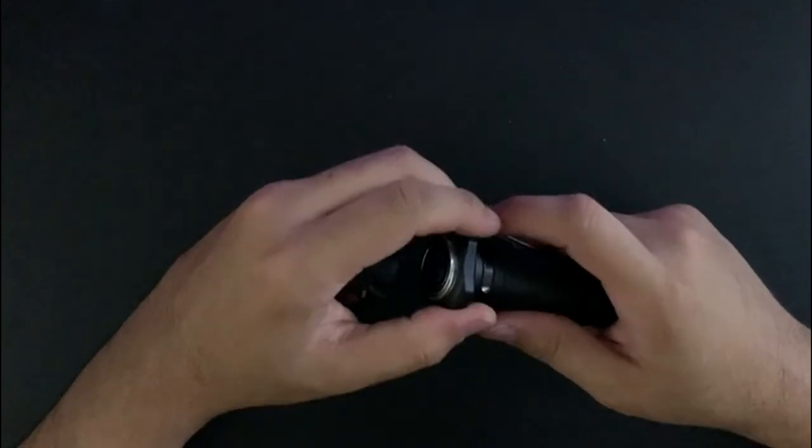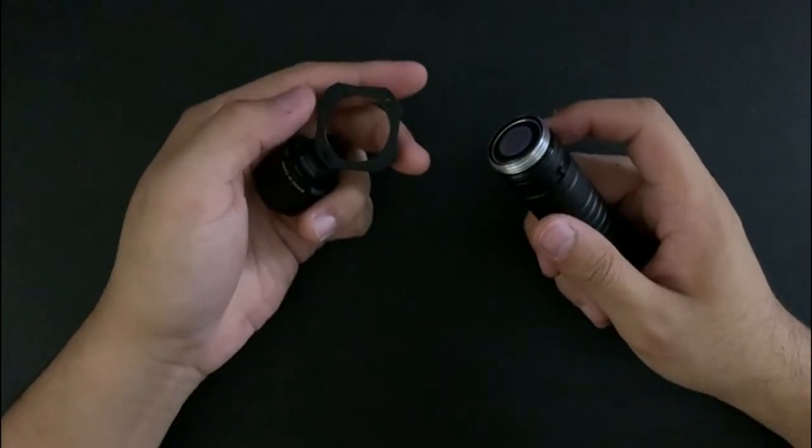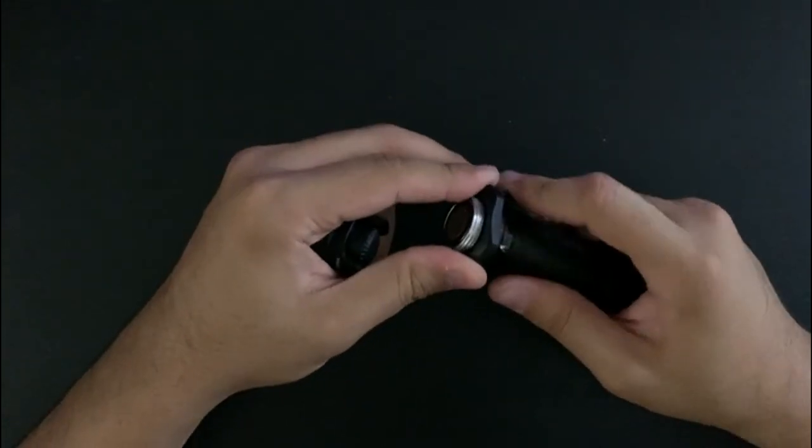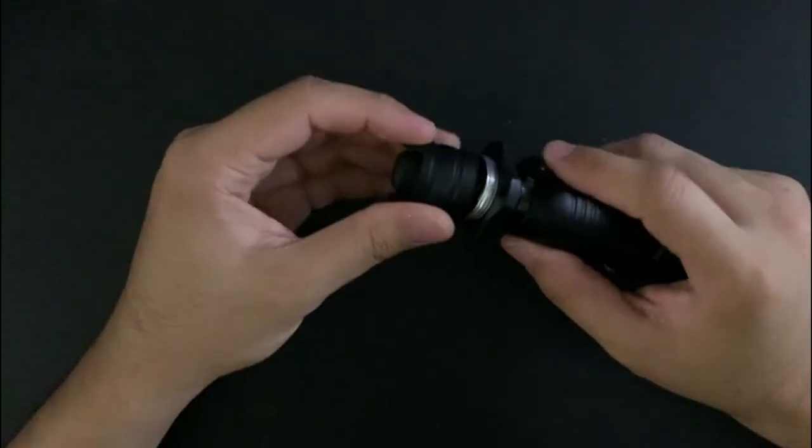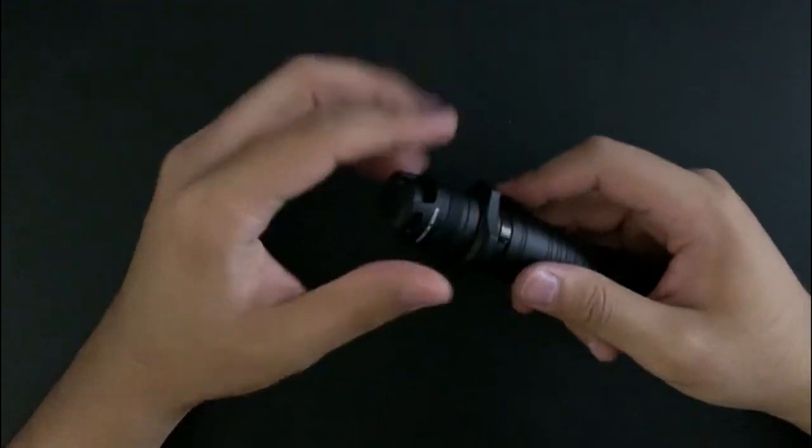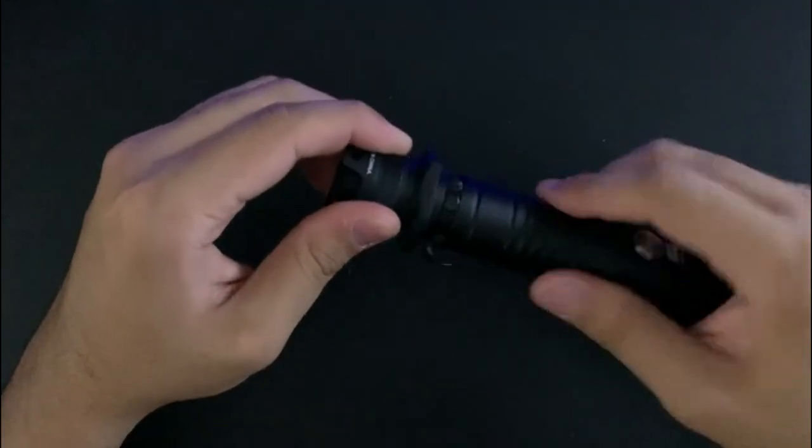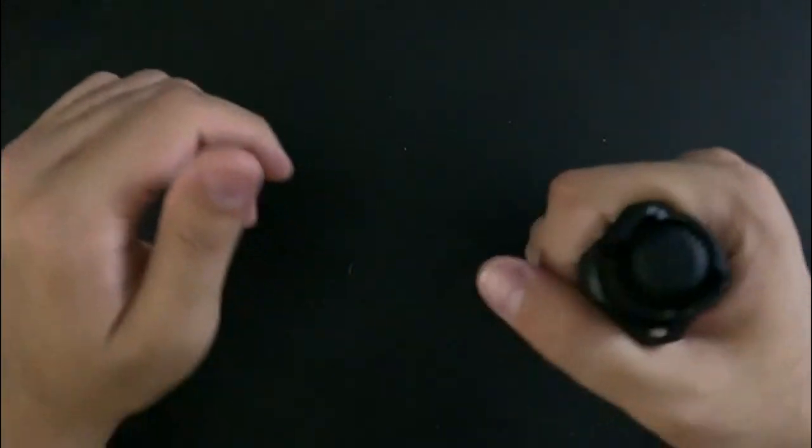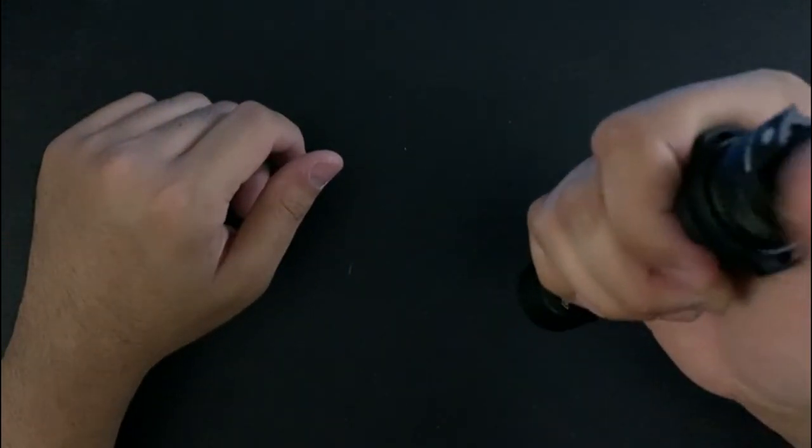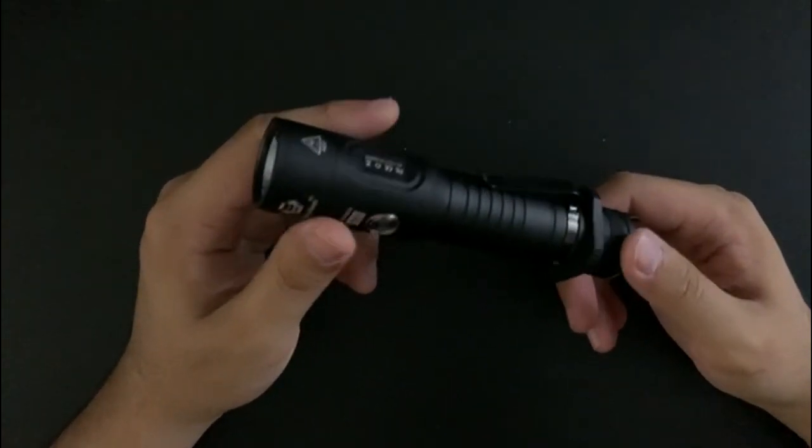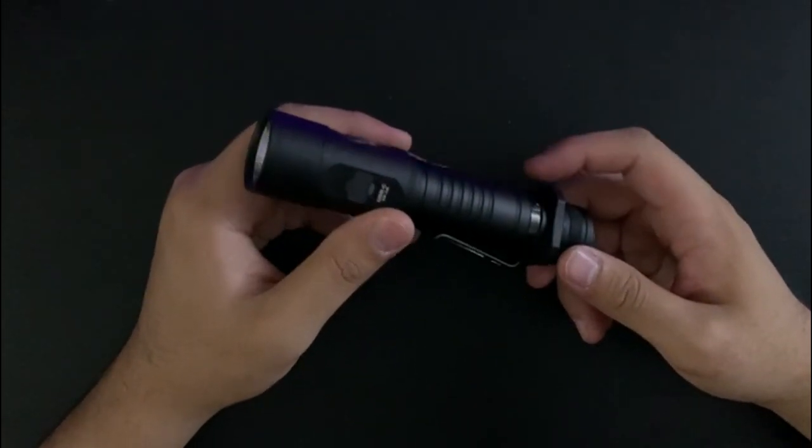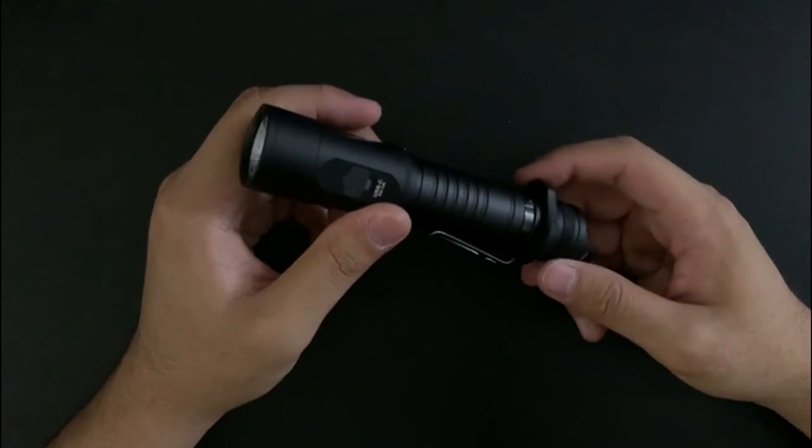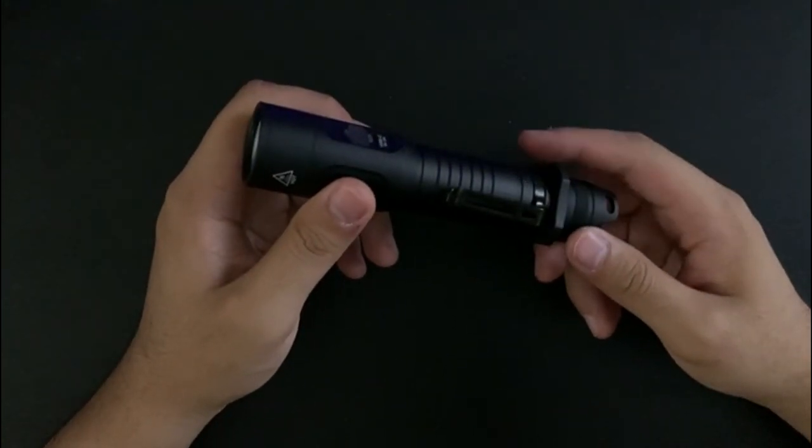I honestly have no idea what this is for. I don't know what it's for at all. If someone could enlighten me in the comments that'd be great. Maybe to get a better grip on it or something here, but I don't know. This is also weapon mountable like on a rifle or something it says, but yeah, I'm not sure what this ring is for.